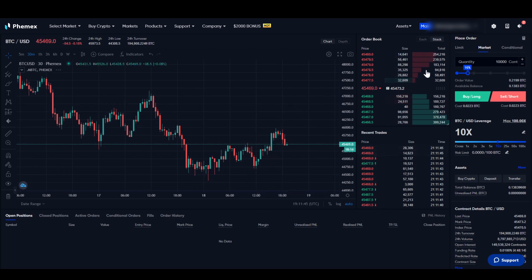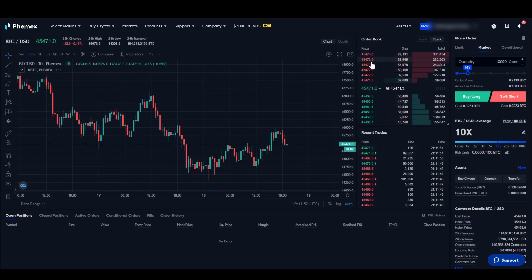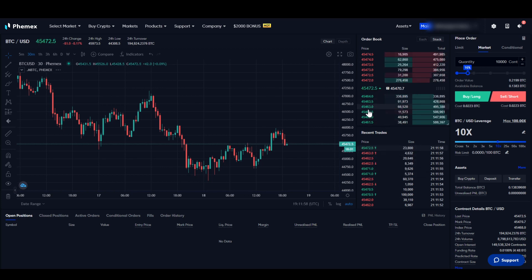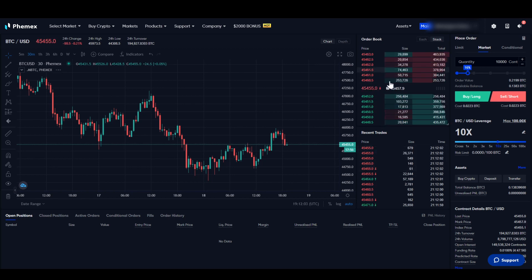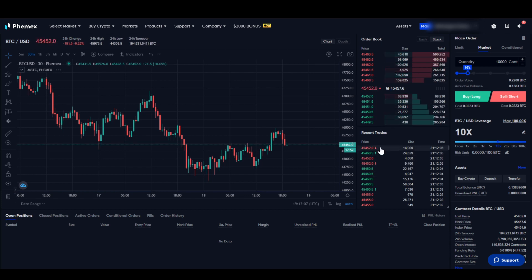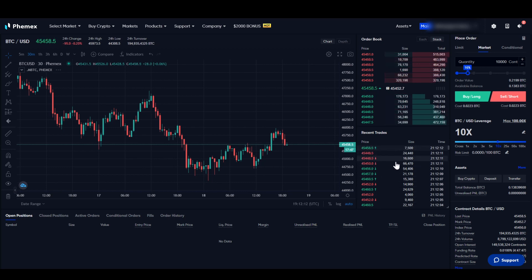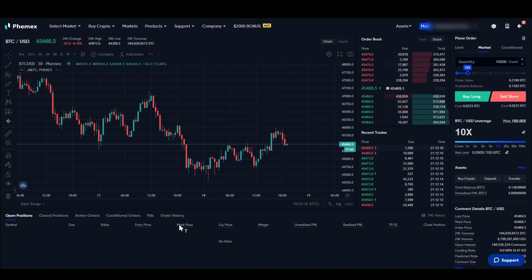On the right is the order book. We can see all the sell orders up top — at what price, what size, and what dollar amount they want to sell. Down below are the buy orders — the prices buyers want to pay. This updates in real time. Down here we can also see all the recent trades that have happened in the past few seconds.